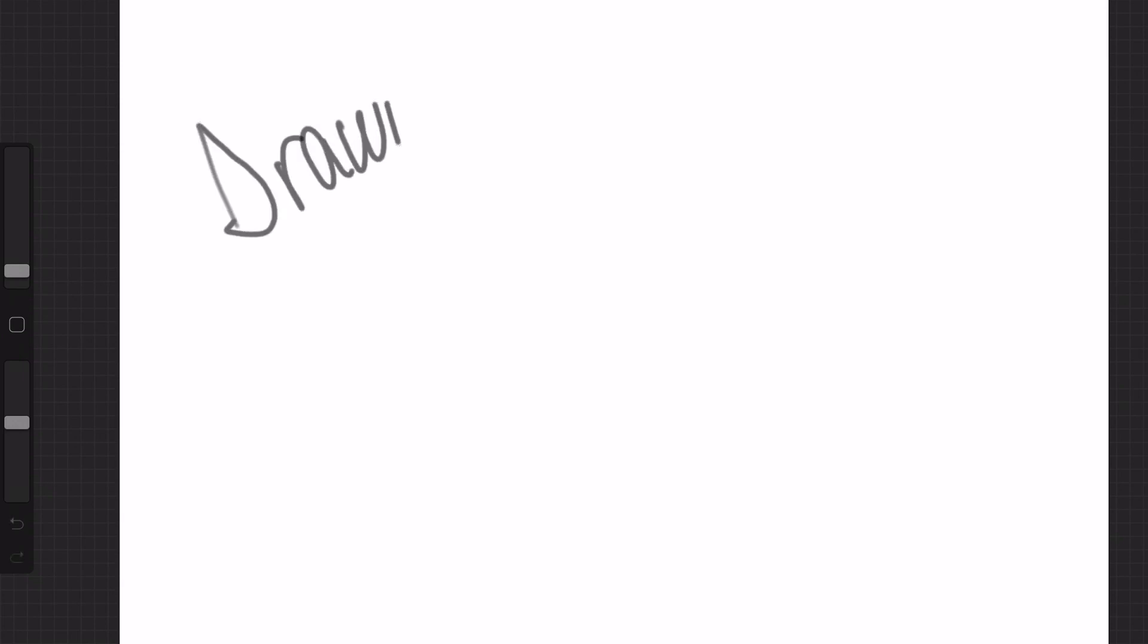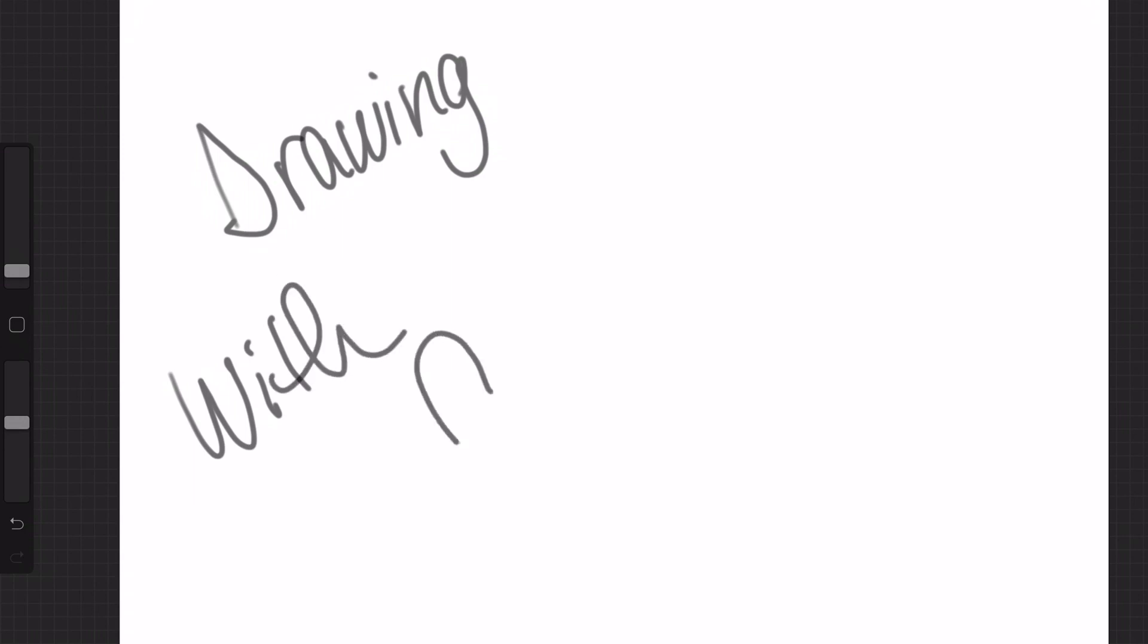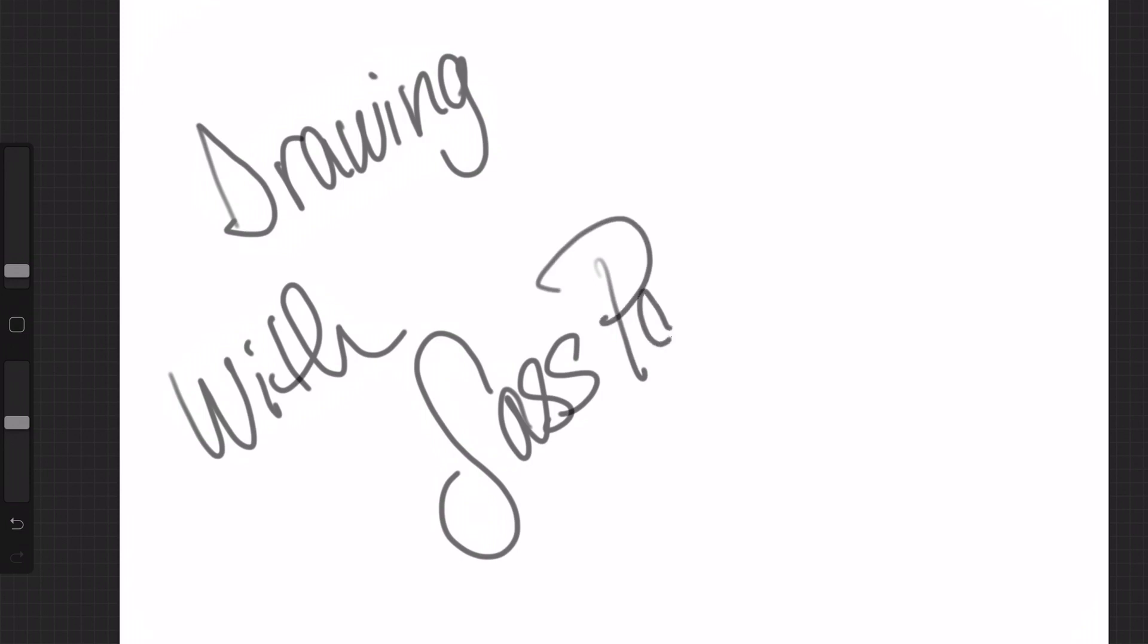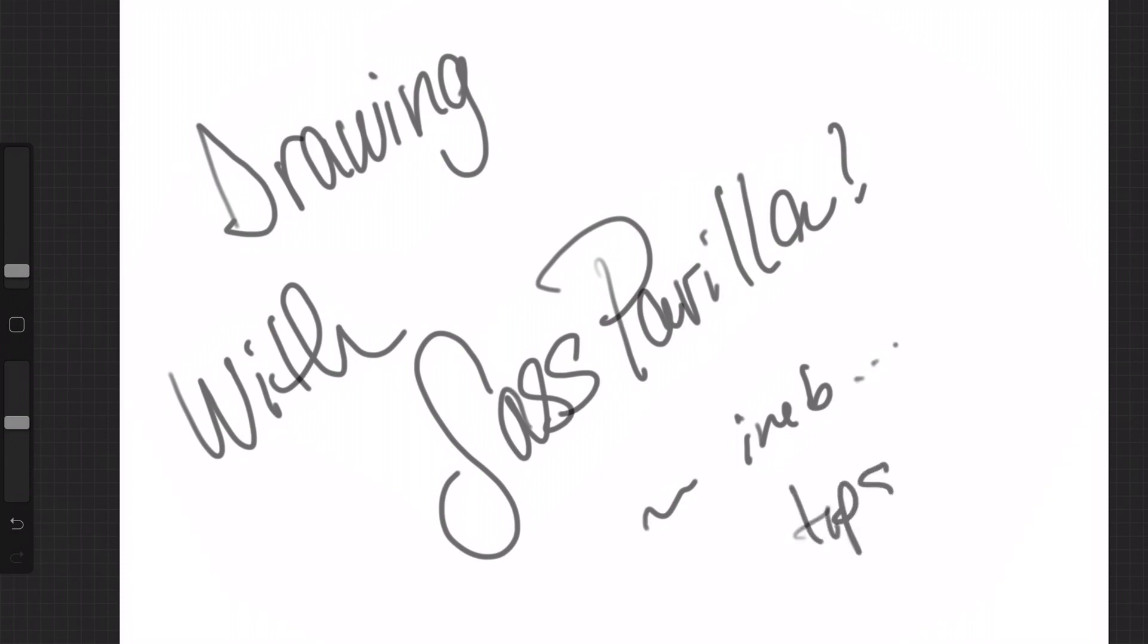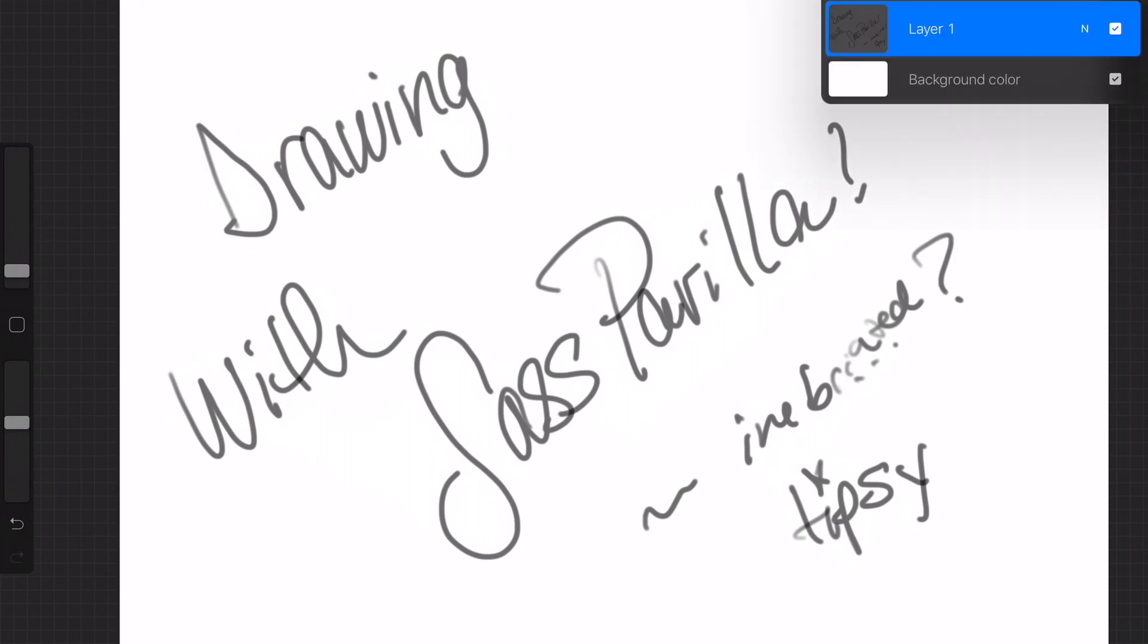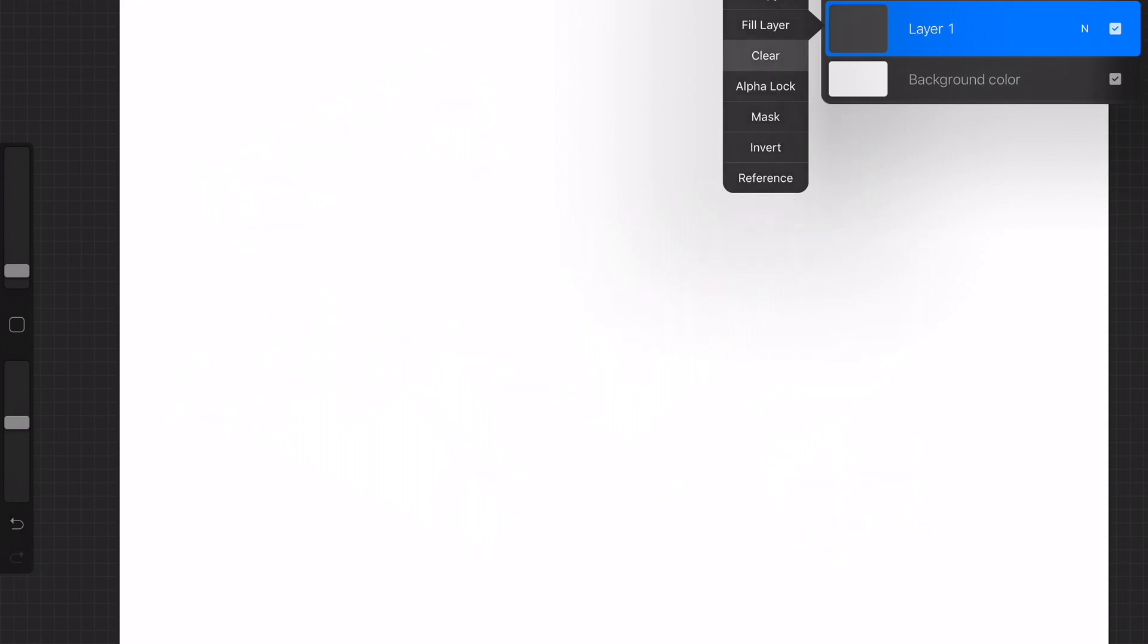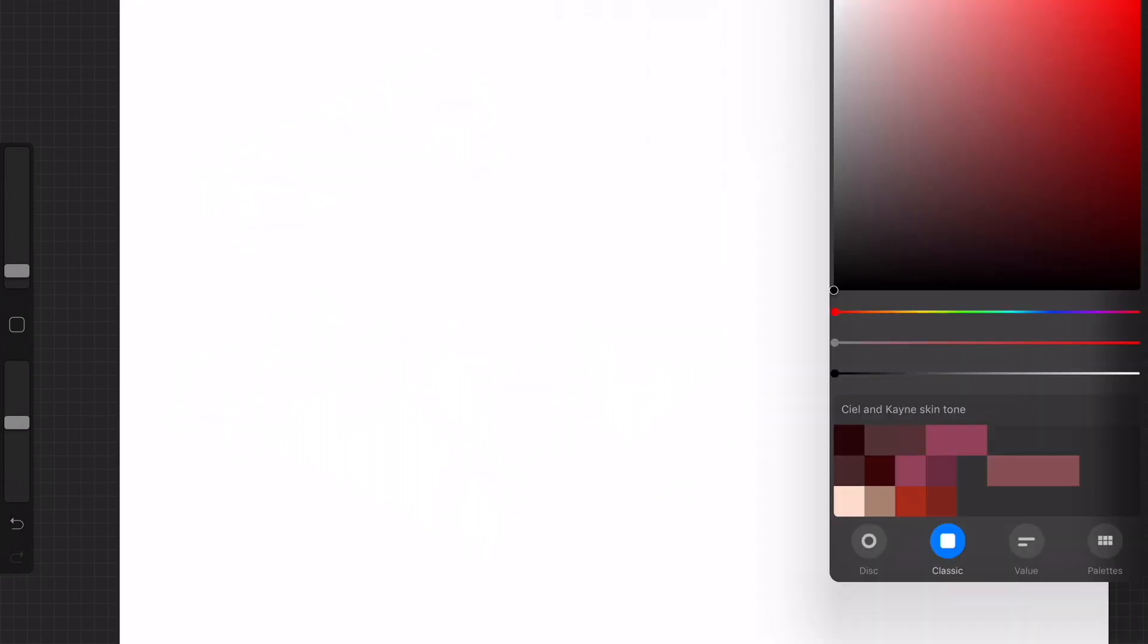Welcome to my drawing with sasparilla while I'm tipsy. I don't know how to spell inebriated, which is weird because I'm a fairly good speller. We're going to delete this, clear this, and we're going to draw.